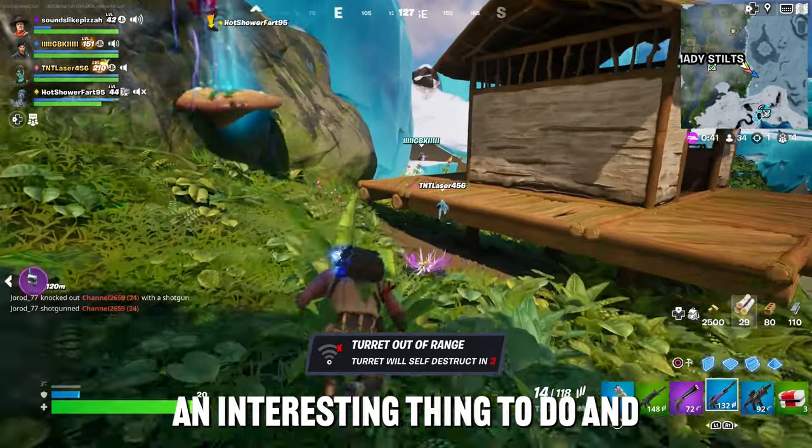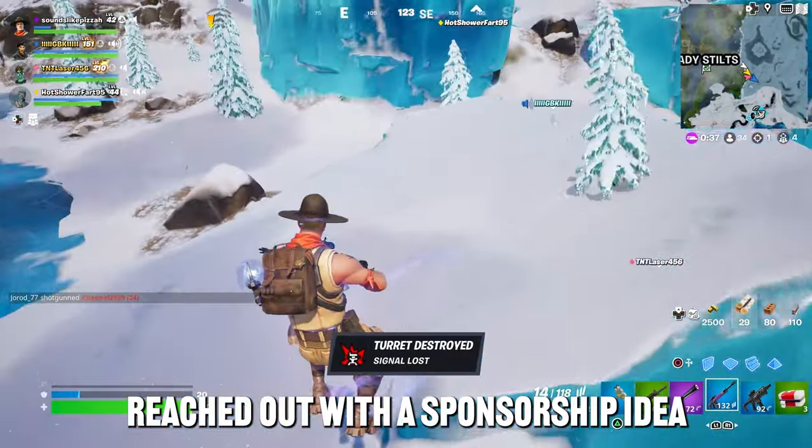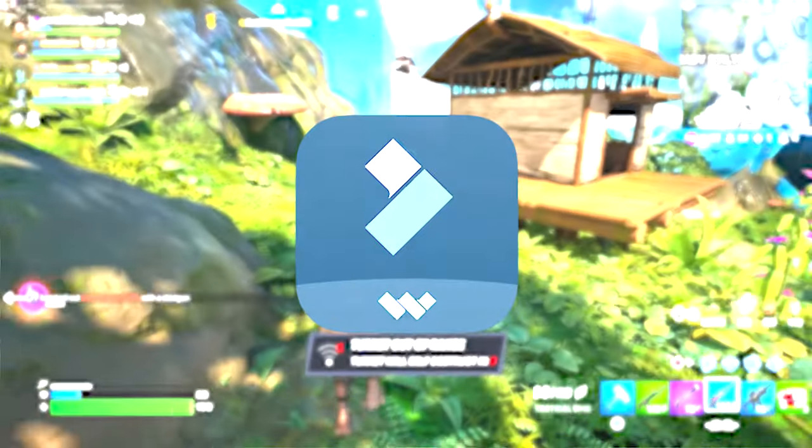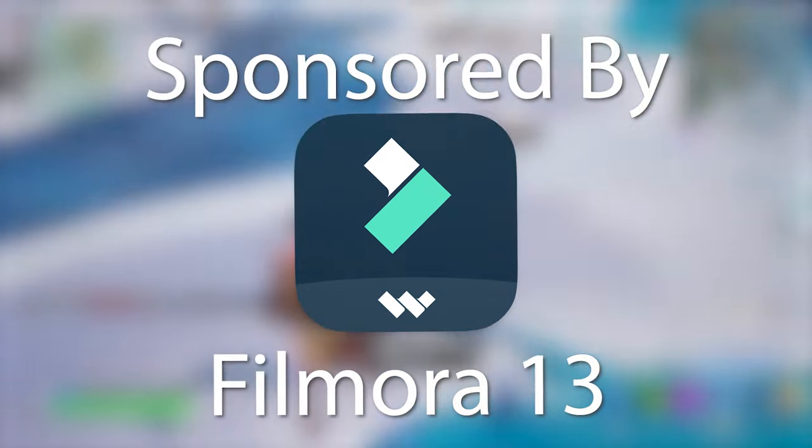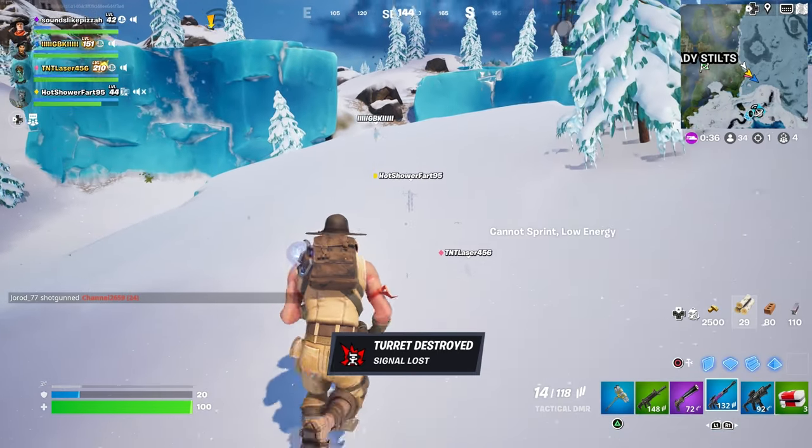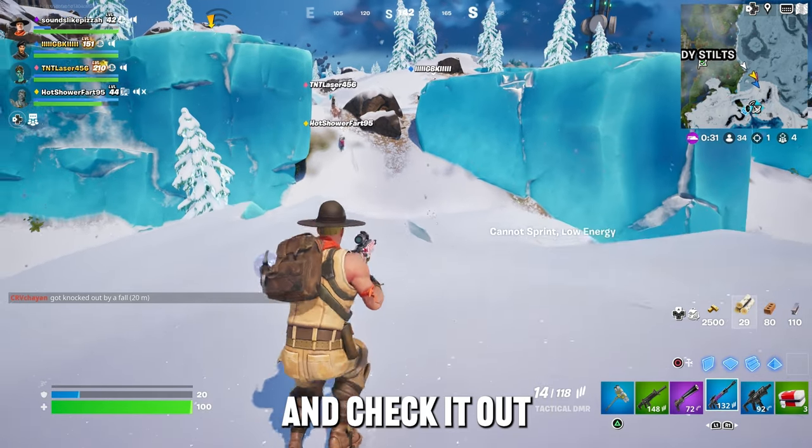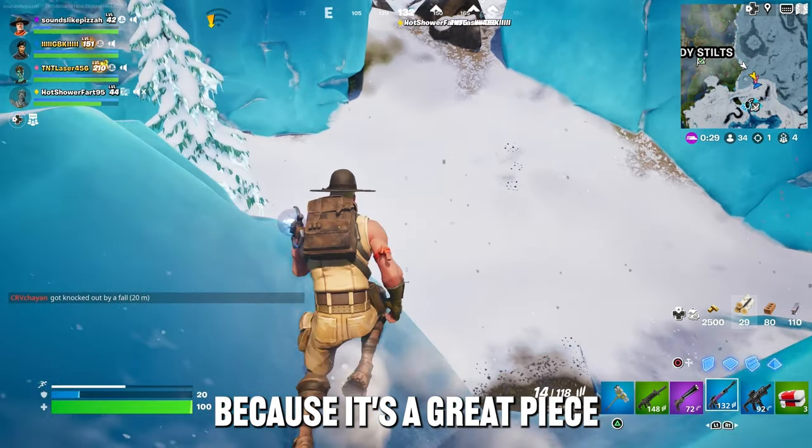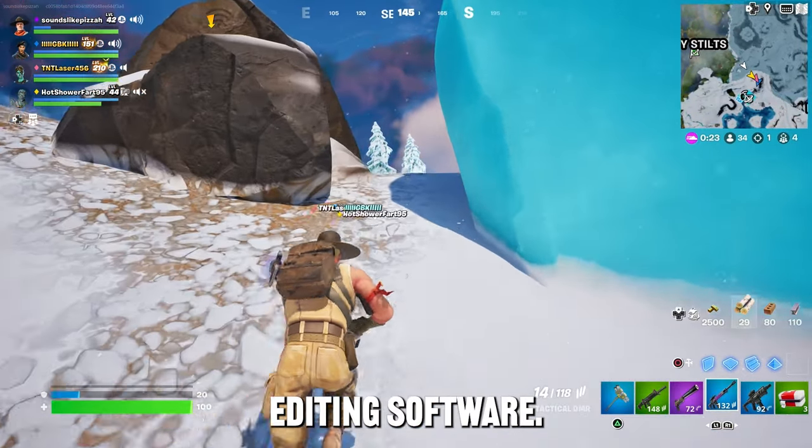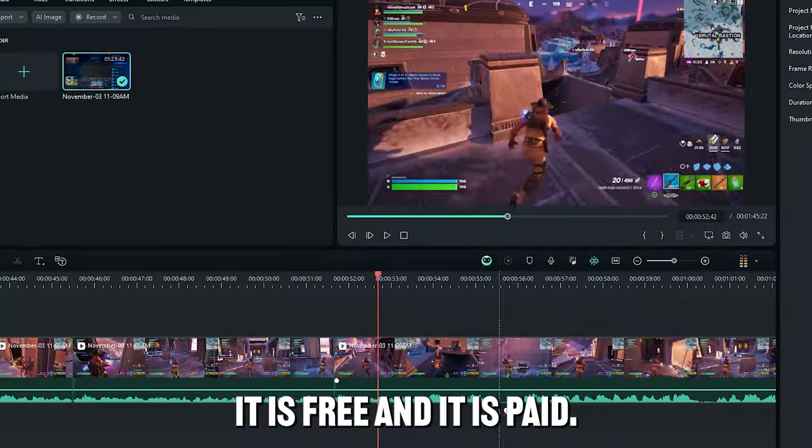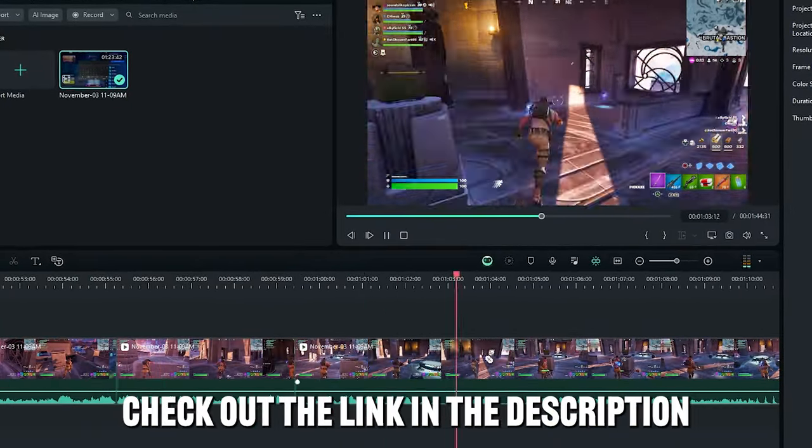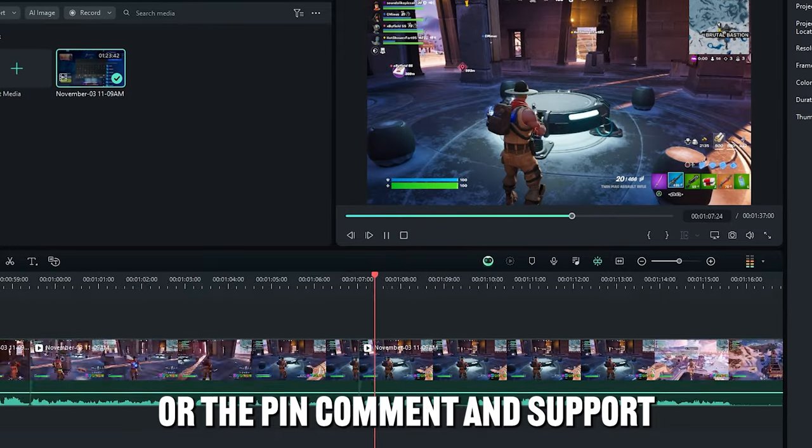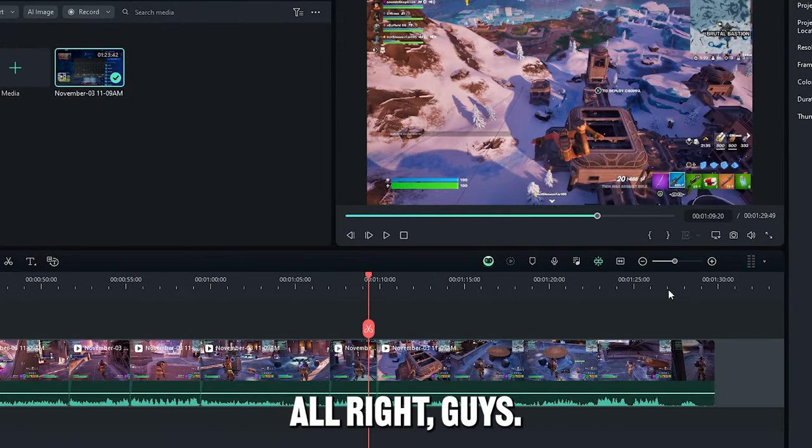I thought it would be an interesting thing to do and Filmora reached out with a sponsorship idea, so this video is sponsored by Filmora. Thank you very much to Wondershare Filmora13 for sponsoring the video, and if you guys would like to install it, the link will be in the description and in the pinned comment, so click that and check it out because it's a great piece of editing software. I'm not even joking, it's a great piece of free editing software. You can also pay for it, it is free and it is paid.